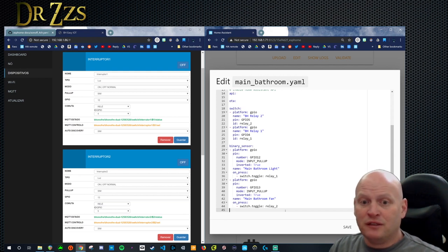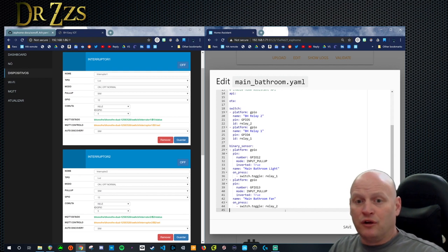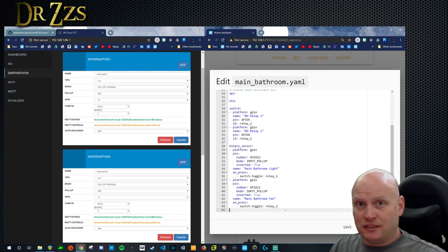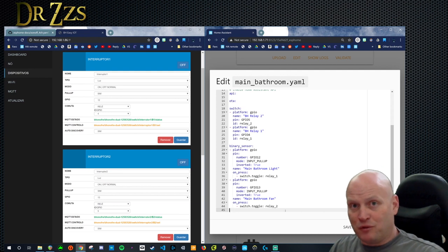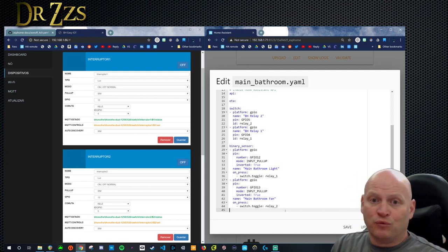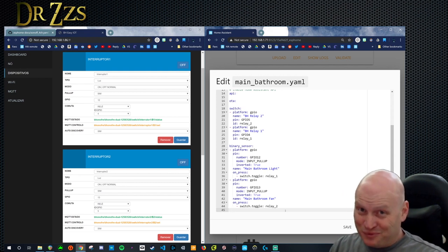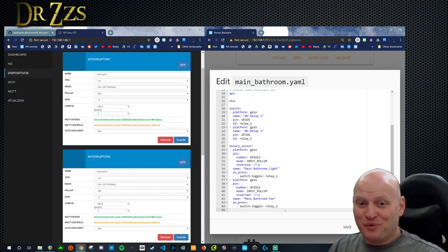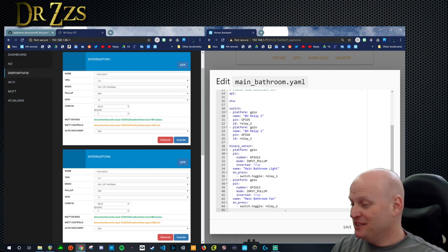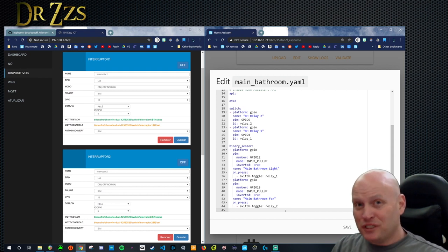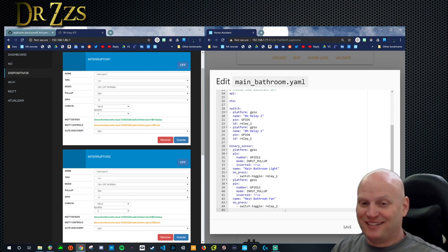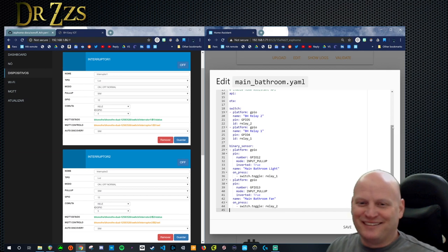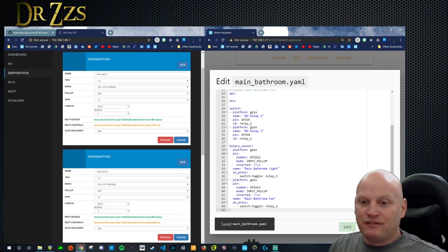That gives us the basic functionality. That will do what the BH Onofri is set up to do by default. You press a button that's connected to GPIO 12, and it's going to trigger Relay 1, which is connected to GPIO 4. Same with 13 - there's a button on 13, you press it, it's going to toggle the relay that's connected to GPIO 5. But that's not all we want to do. We want to connect a motion sensor and a temperature sensor.